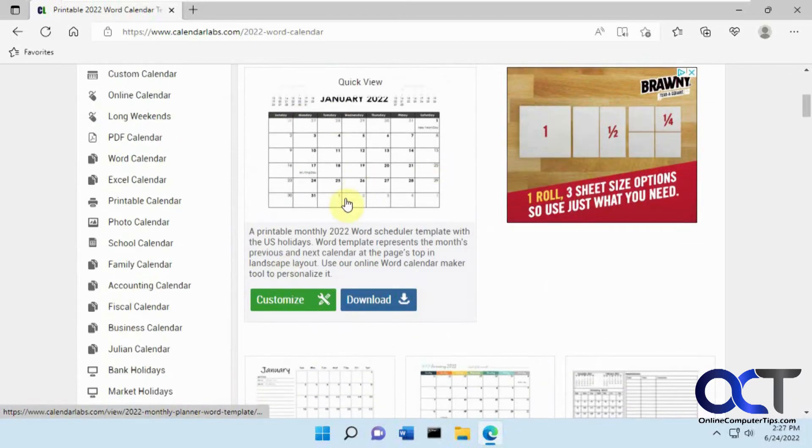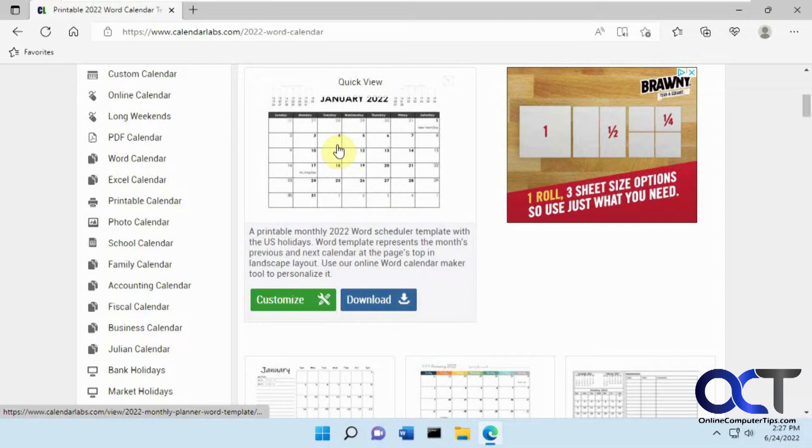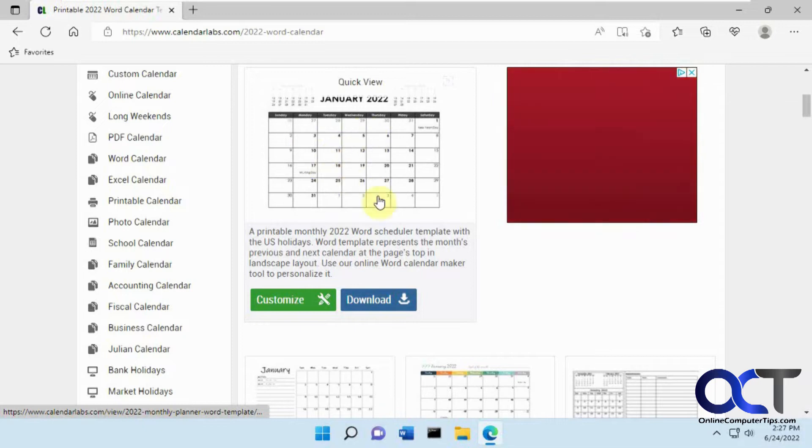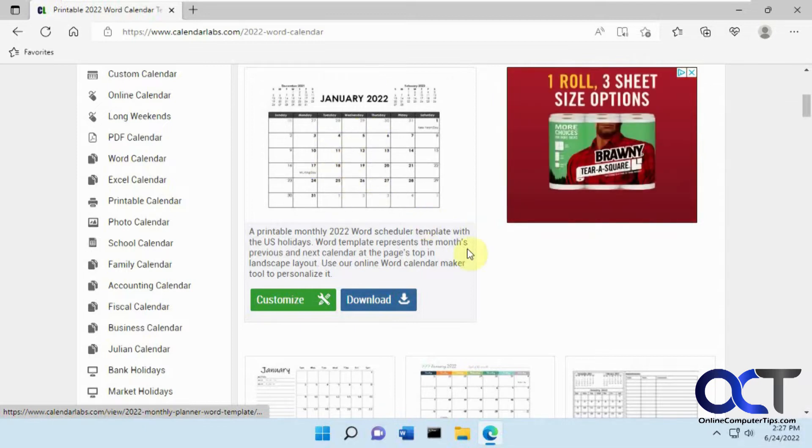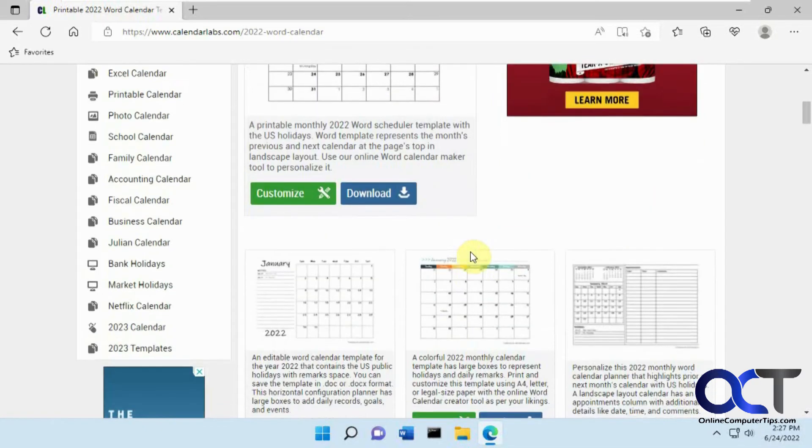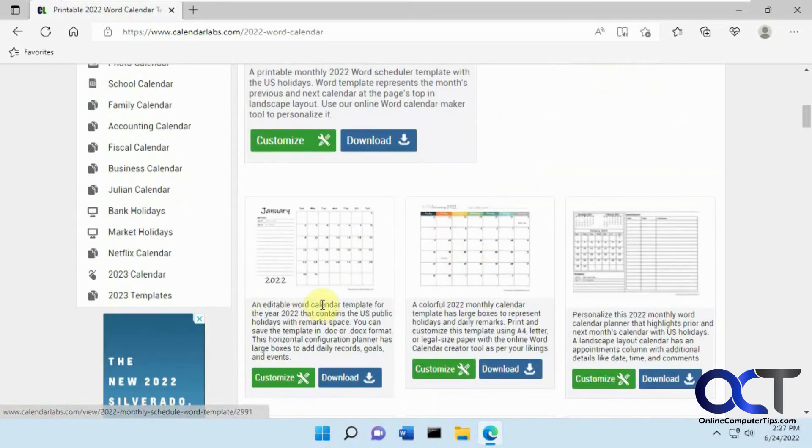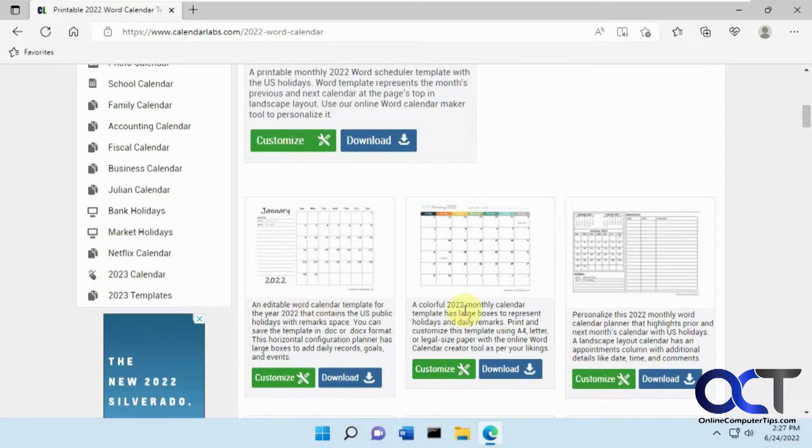Don't do this one on the top, because I've noticed if you do this one, it puts their website link on every single day, and you have to go through and delete it. So do this one here if you want just a plain Editable one, or this one if you want the Colorful one.